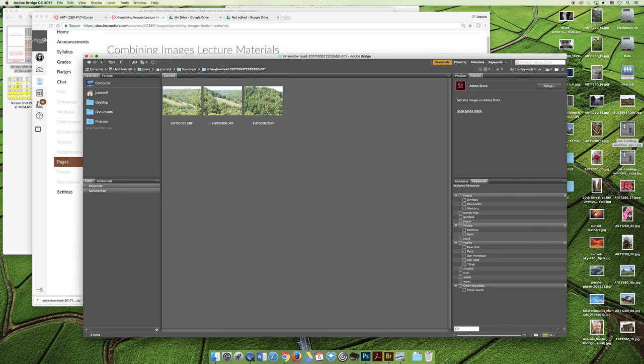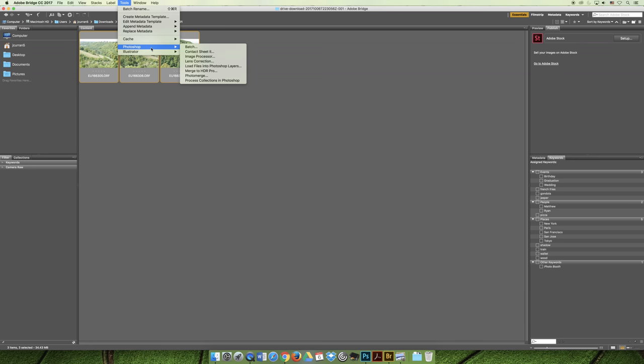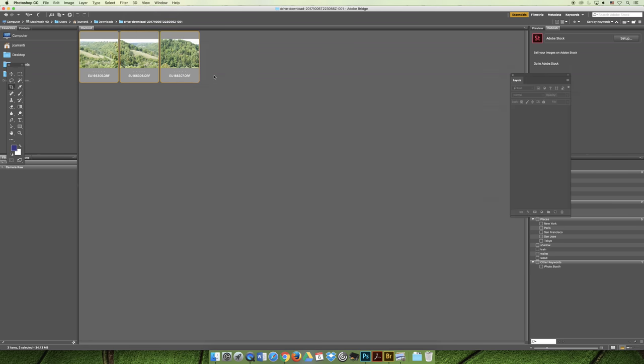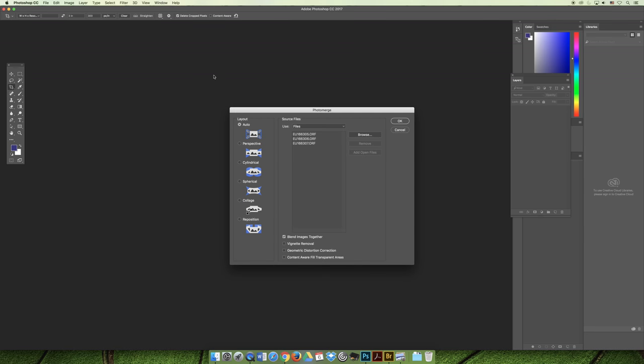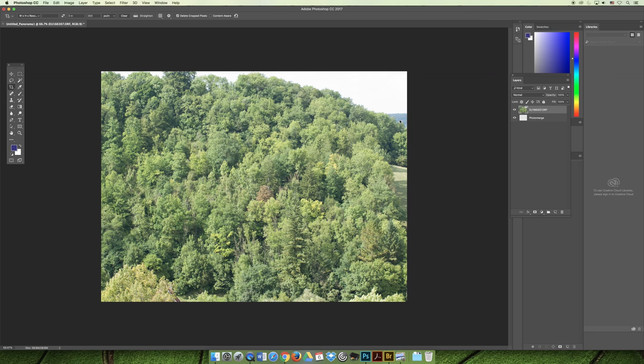We're back in Bridge now with the images selected. If you choose the Tools menu, Photoshop, and Photo Merge, let's see what happens if we change to Spherical and hit OK.